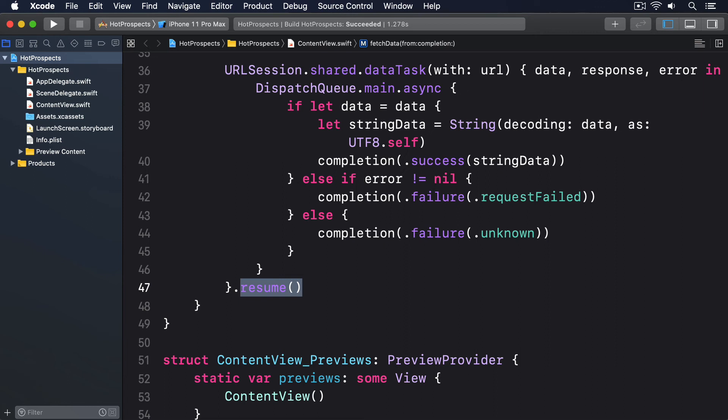The type of the result, success or failure, and something inside there for us. That's either a string or a network error. Behind the scenes, Result is actually an enum with an associated value, and Swift has a very particular syntax for dealing with these.